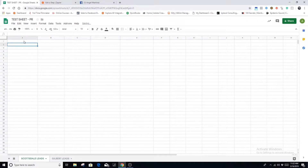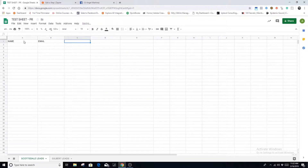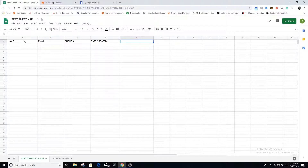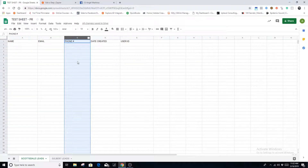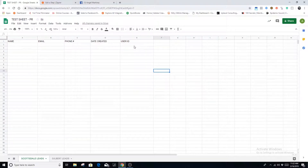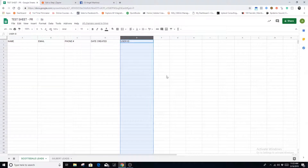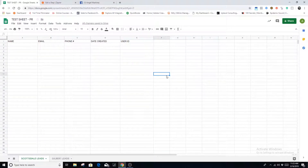Now we want to build out our headers — this is the information we're going to be extracting from the Facebook lead ad. We're going to be taking: name, email, phone number, the date the lead came in, and the user ID. Every lead that comes in — all names fall under the name column, emails under the email column, phone numbers under the phone number column, and so on.